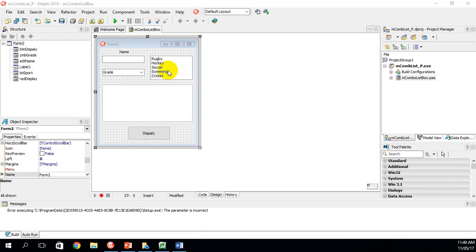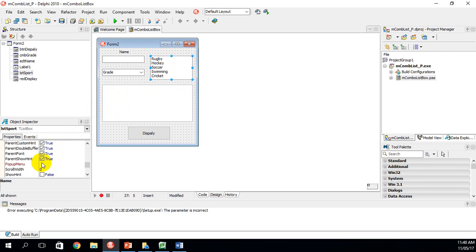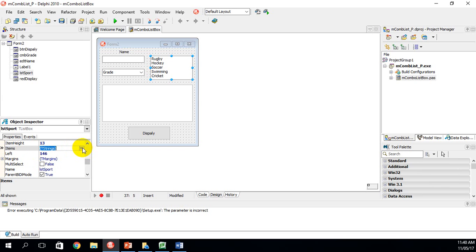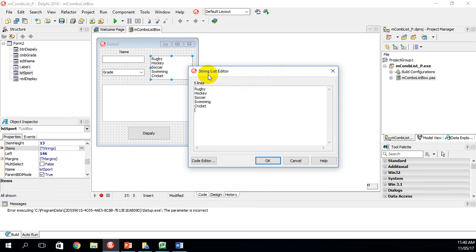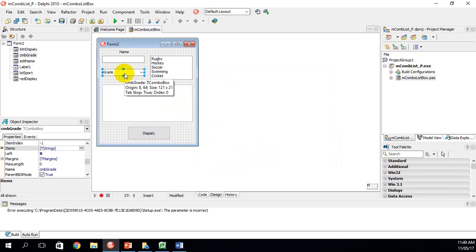I've clicked on the list box. Under properties on the left, the name is LST for list box sport, and I've added the sports: rugby, hockey, soccer, swimming, and cricket. To add items, go to the Items property and click the three dots to open the String List Editor, where you can add or remove items, then click OK.